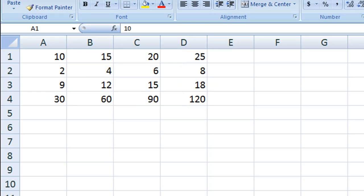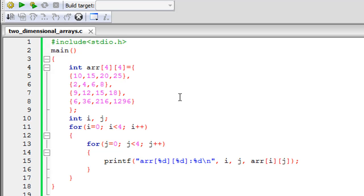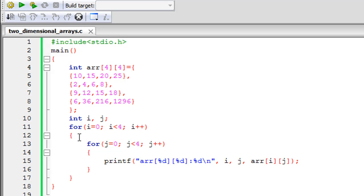Let me get back to my Code::Blocks IDE. I have saved a file already, given it the name 'two_dimension_arrays.c'. On line one I have the stdio.h header file, on line two I have declared the main function with curly braces, and between the braces I have some code. We're going to try to understand what this code does.